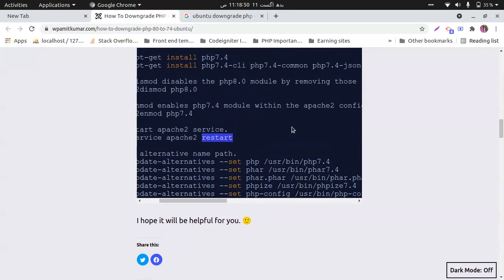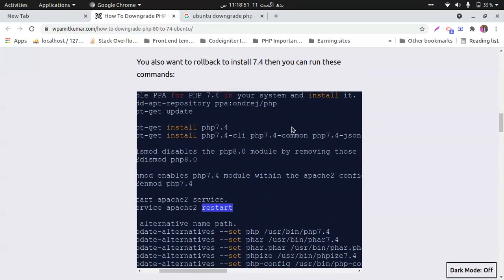If you want to downgrade your PHP version you will follow this, or if you would like to upgrade your PHP version you can also follow this. It's working on Ubuntu.